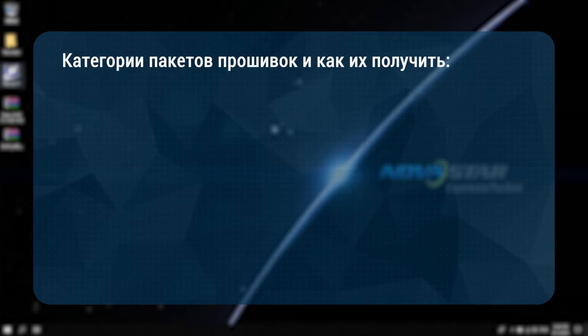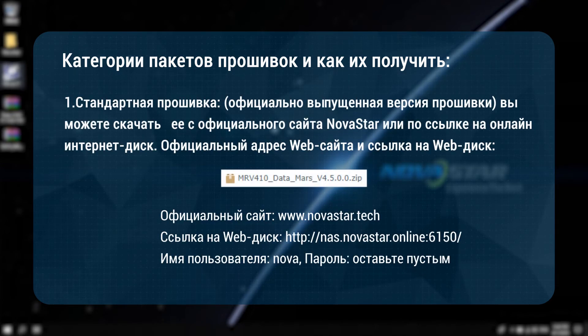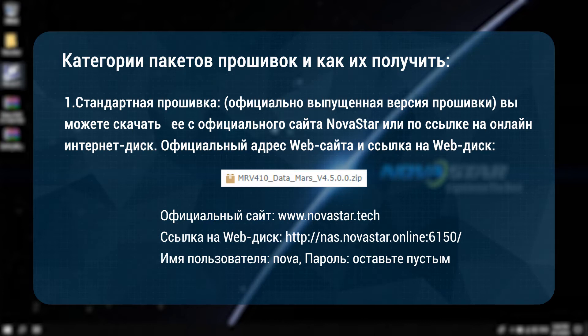Categories of firmware packages and how to obtain them. First, standard firmware: the officially released firmware version. You can download it from Novastar's official website or online disk sharing link. The official website address and web disk link are as follows.